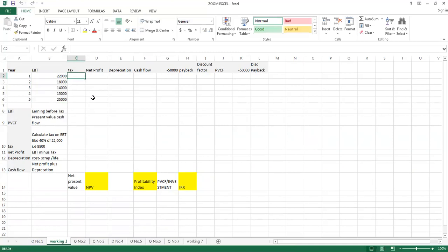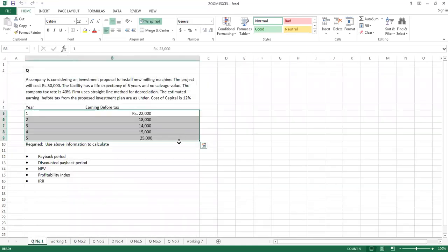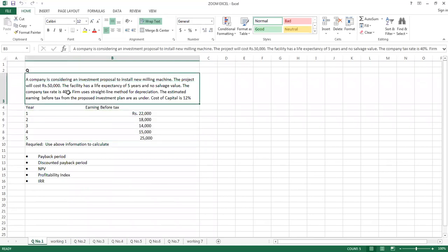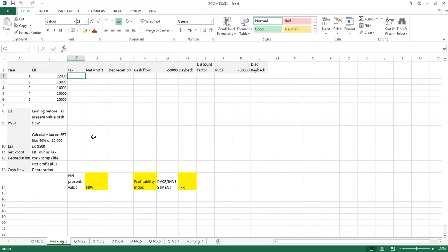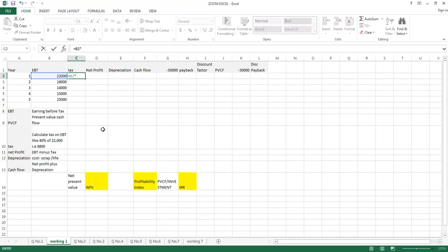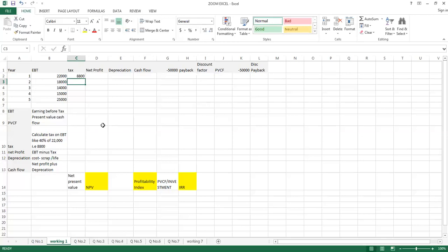First, on this amount you will apply the tax rate. Earning before tax means these are the profits given before deducting tax. In our question we have a tax rate of 40%, as you can see. So this 40%, or whatever rate is given in the question, you will apply this rate on earning before tax. I am taking this amount and calculating 40% on it, so the tax amount is coming to 88,800.